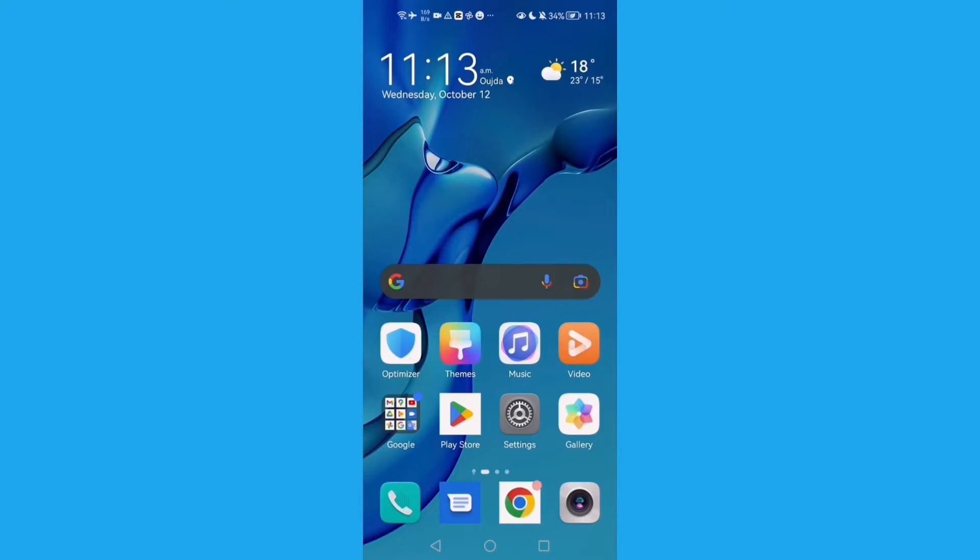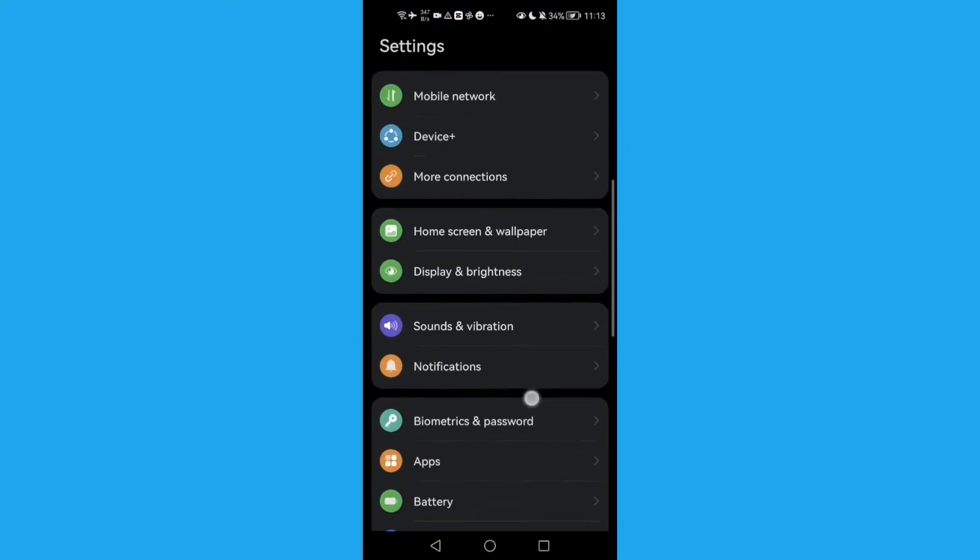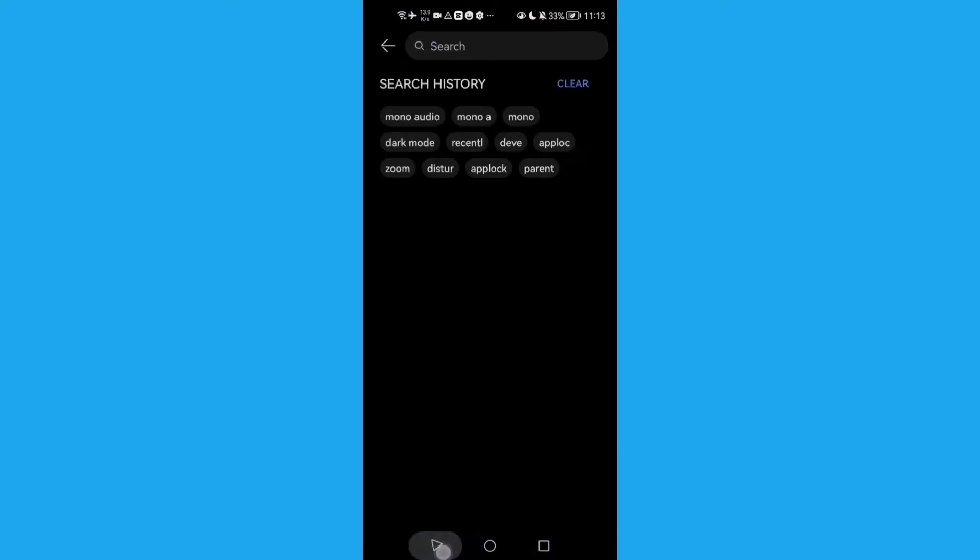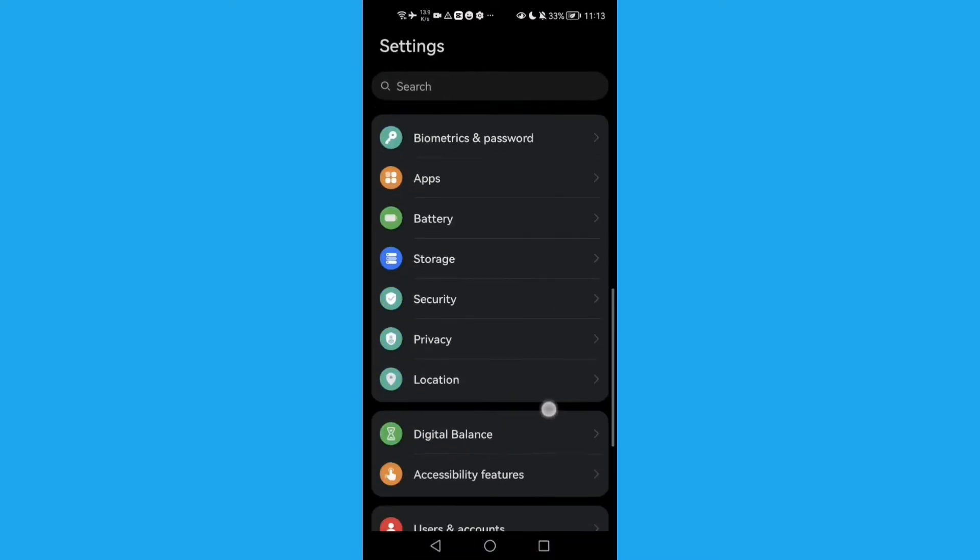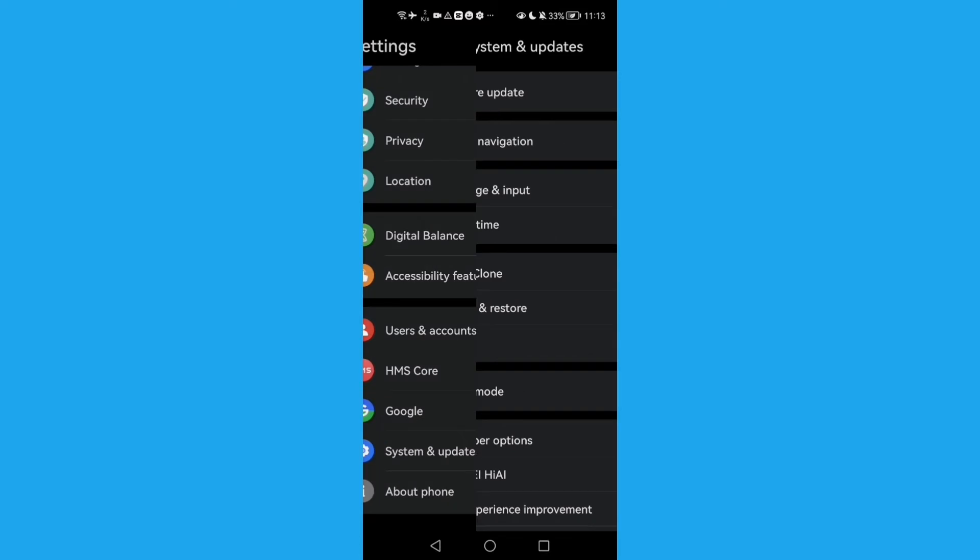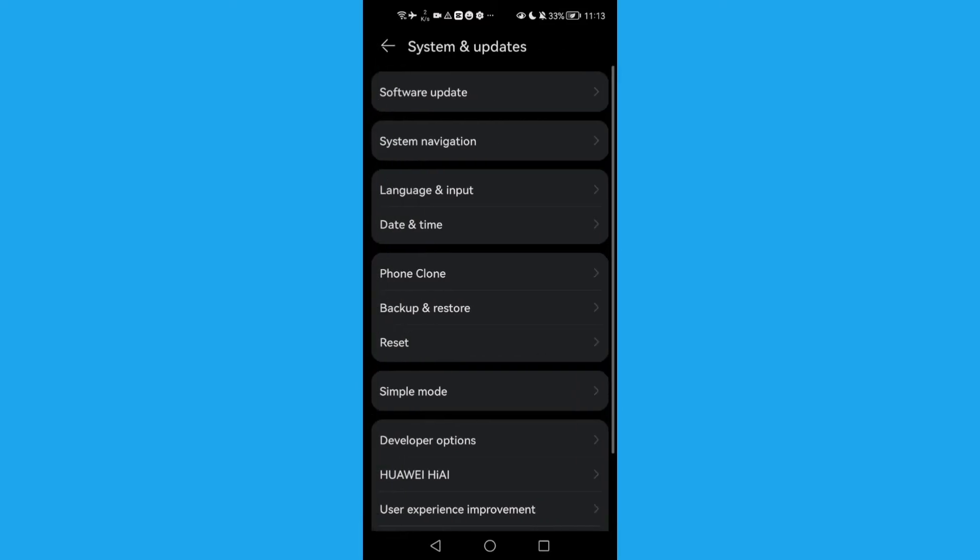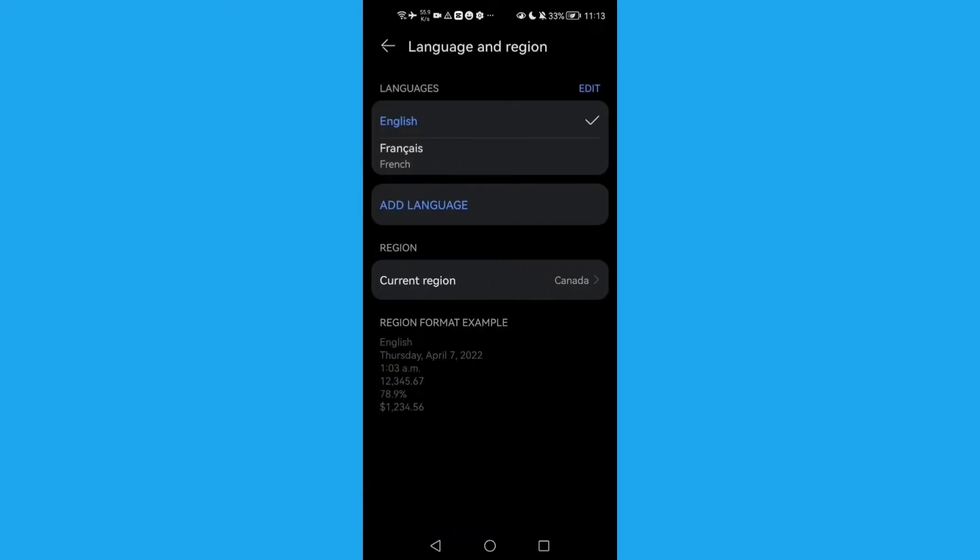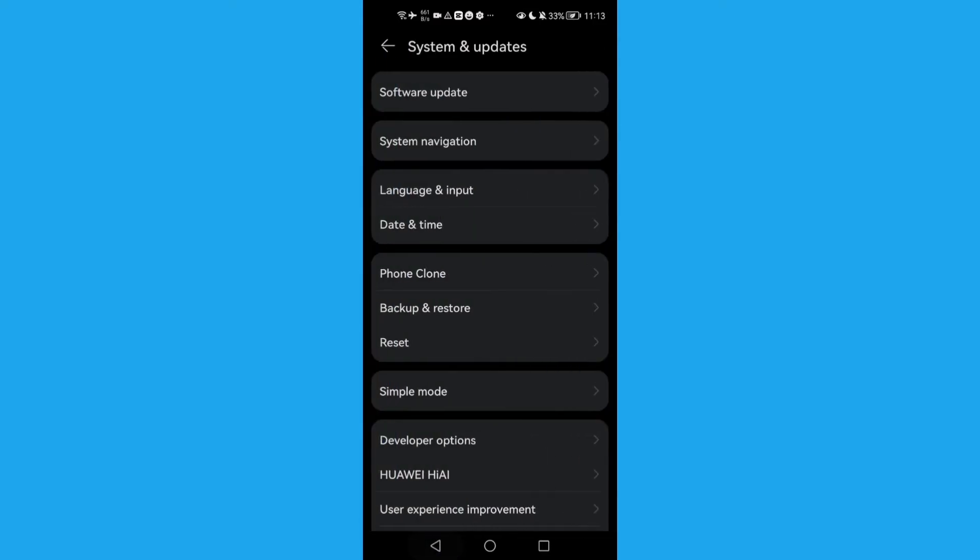First, open Settings and scroll down until you find System and Updates, then click Language. Now click Language and Region, and as you see here you will find the current region, or you...